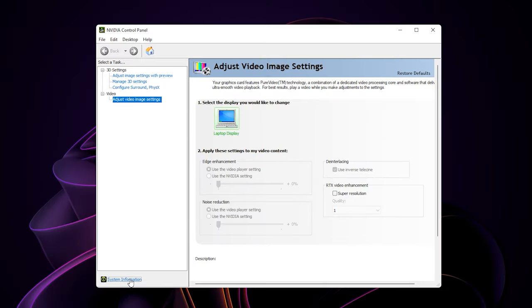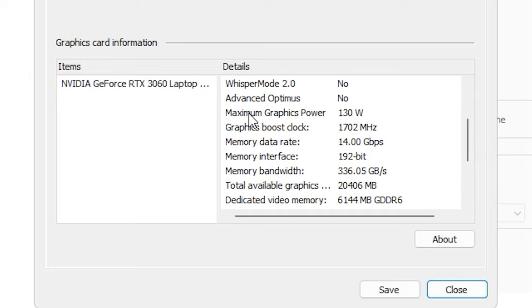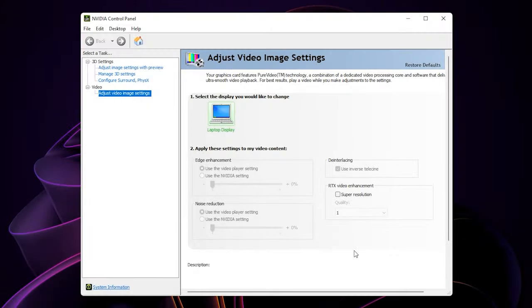You can check your GPU wattage through NVIDIA control panel. It will change if you follow all the steps correctly. That's it. I hope this video was helpful, and if it does, feel free to like, comment and subscribe to my channel. I will see you in my next tutorial. Bye.